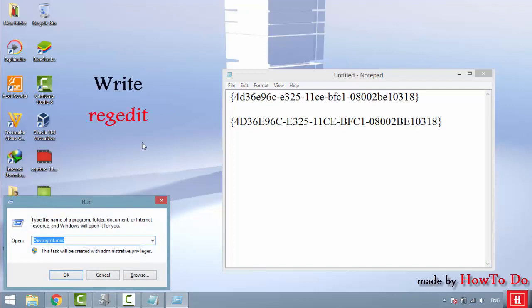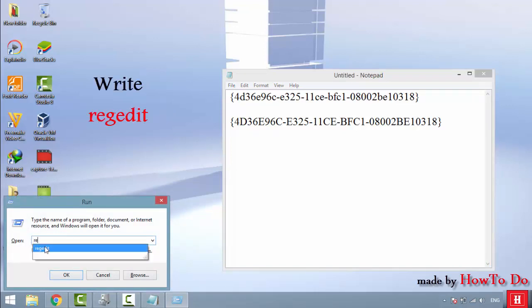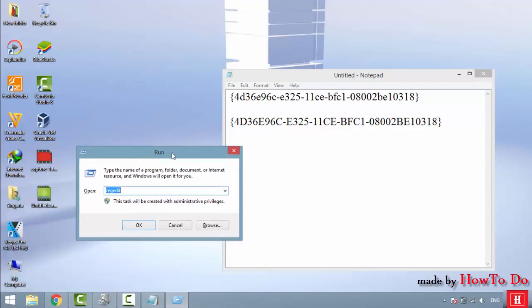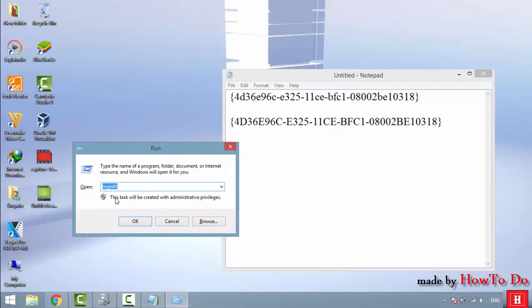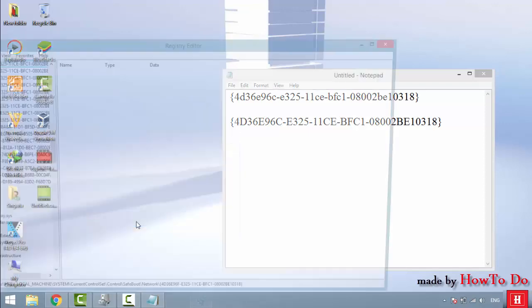Now press the Windows key plus R again to open the Run dialog. Type regedit and press OK to open the Registry Editor.